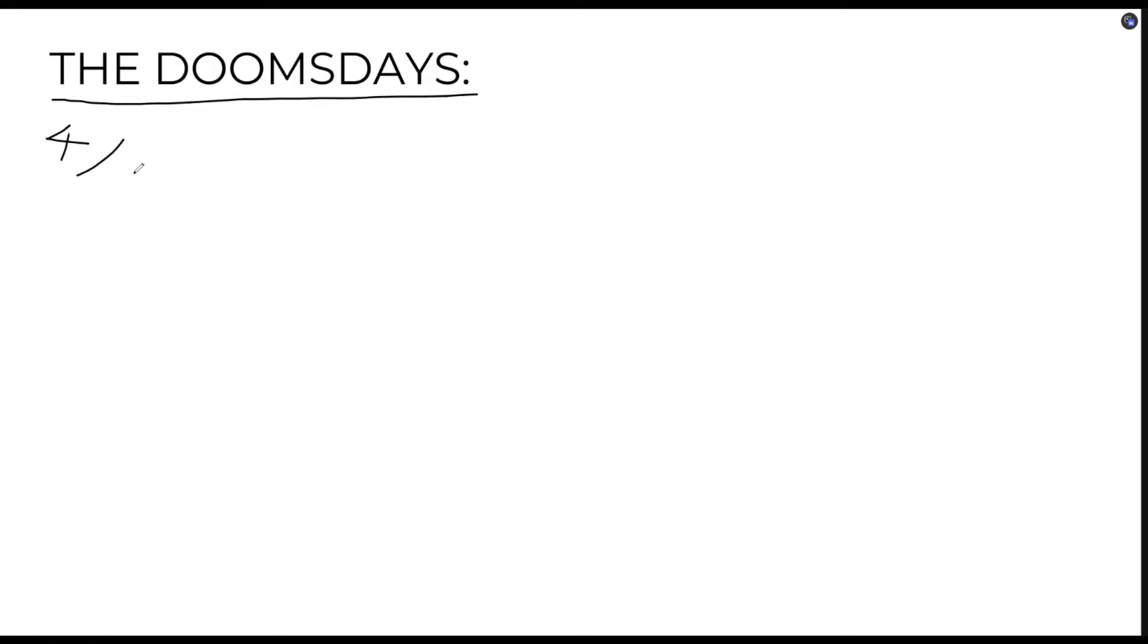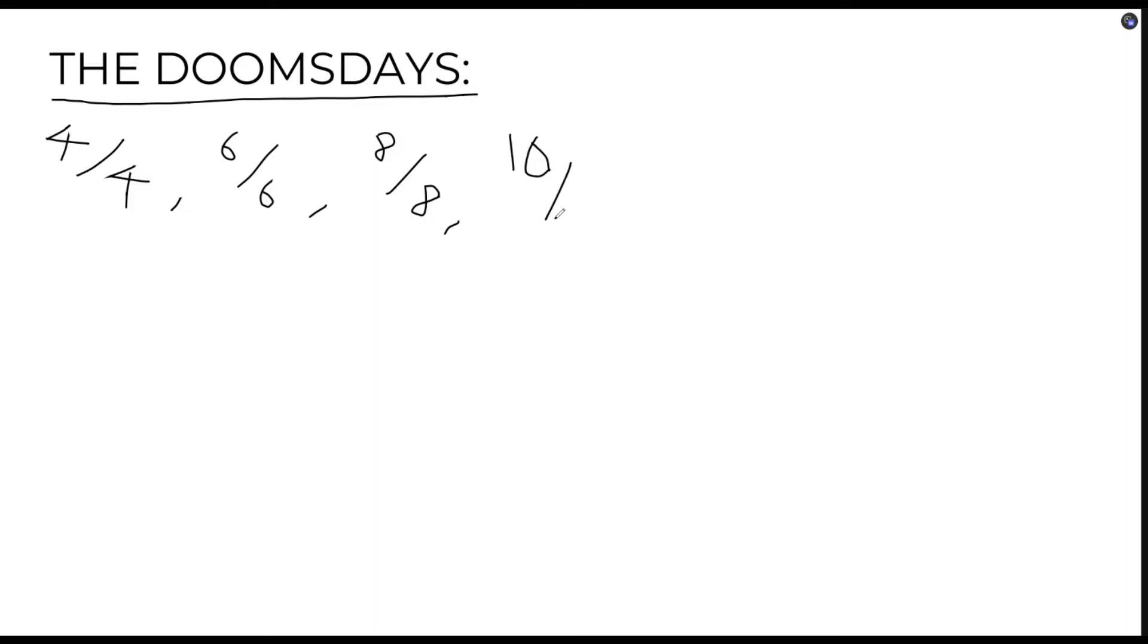Now, let's get back to the main focus of this video. The doomsdays are specific dates in the year that share the same day of the week. The easier dates to remember are the 4th of April, 6th of June, 8th of August, 10th of October, and 12th of December.